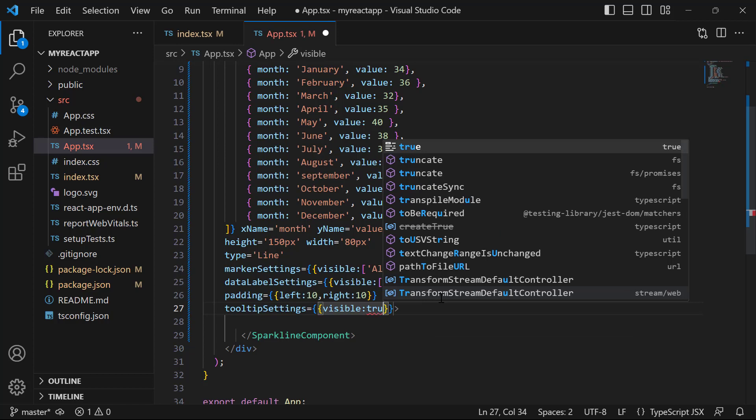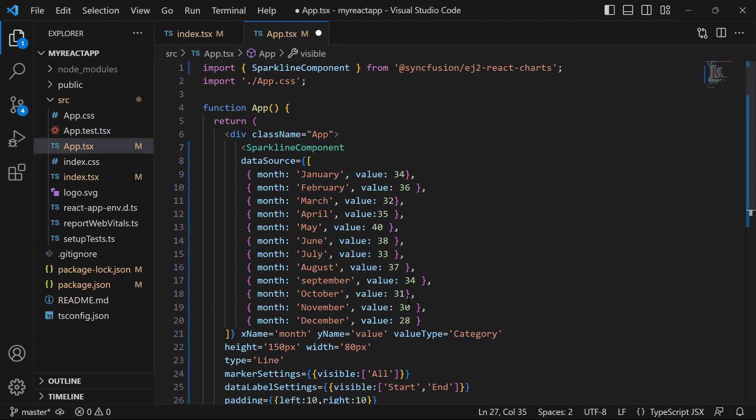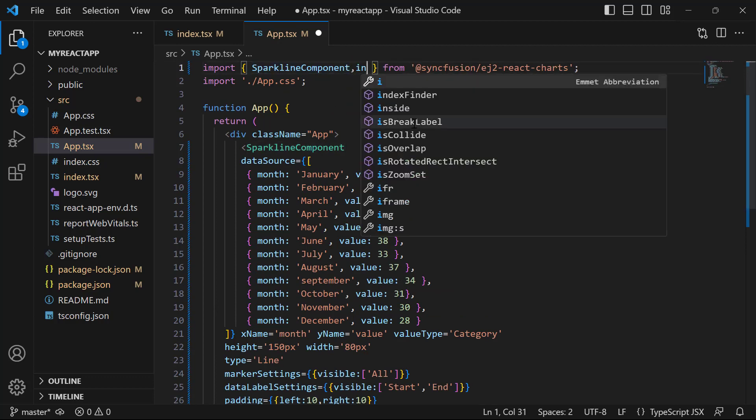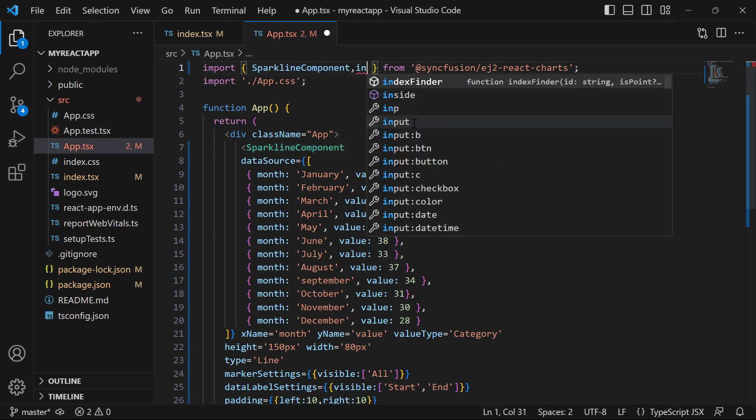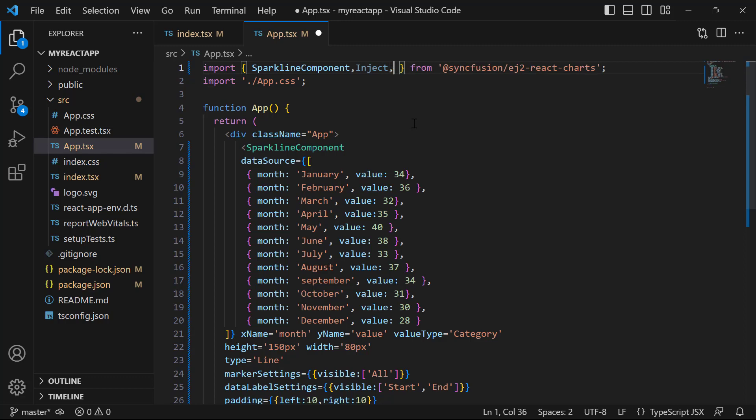To enable tooltip in the sparkline property, it is necessary to import the Tooltip module from Syncfusion ej2-react-charts package. So, import the Inject class and SparklineTooltip module from Syncfusion ej2-react-charts package.